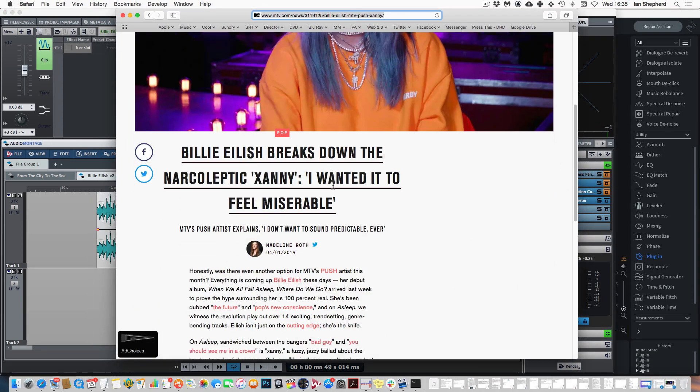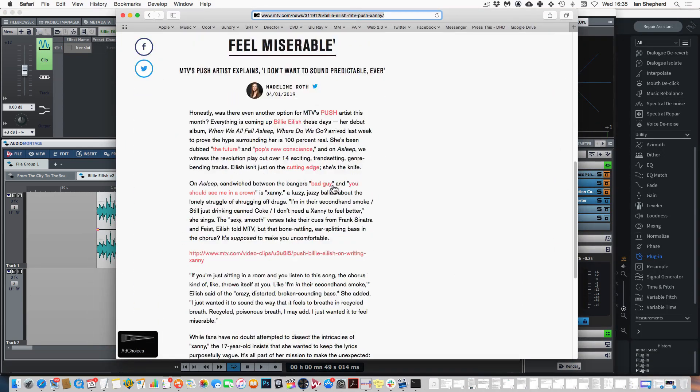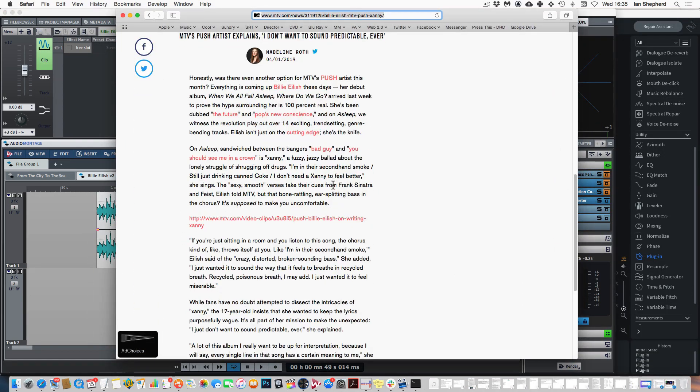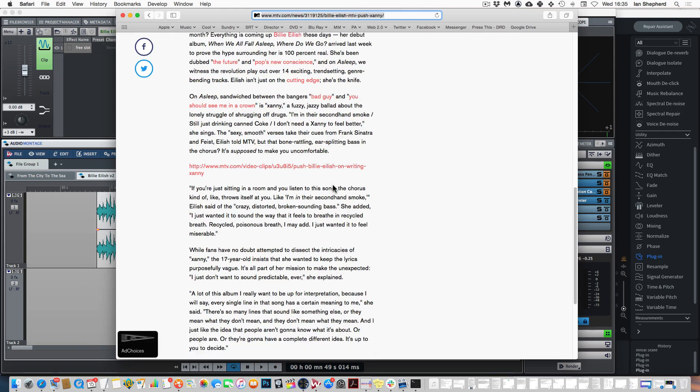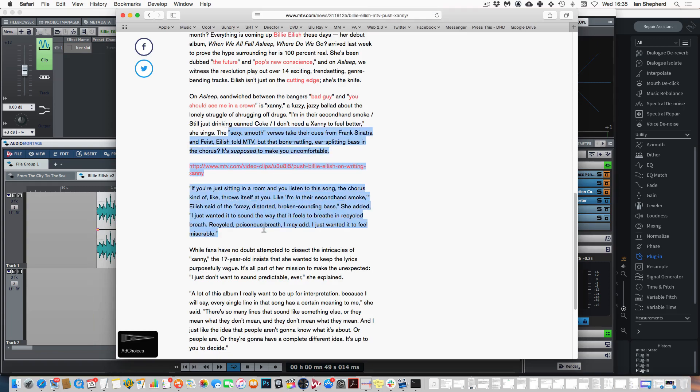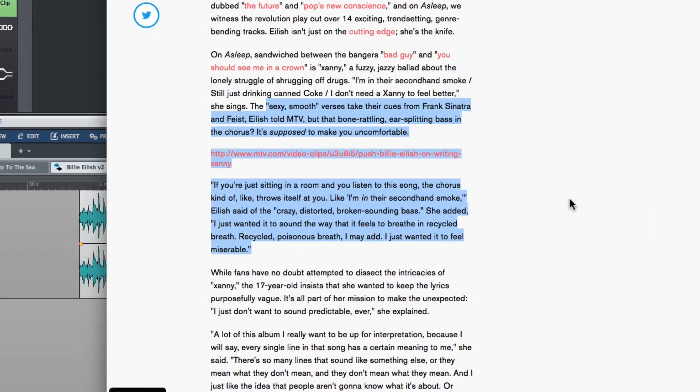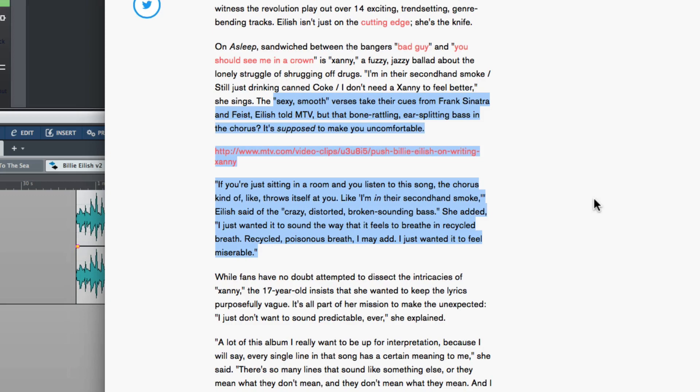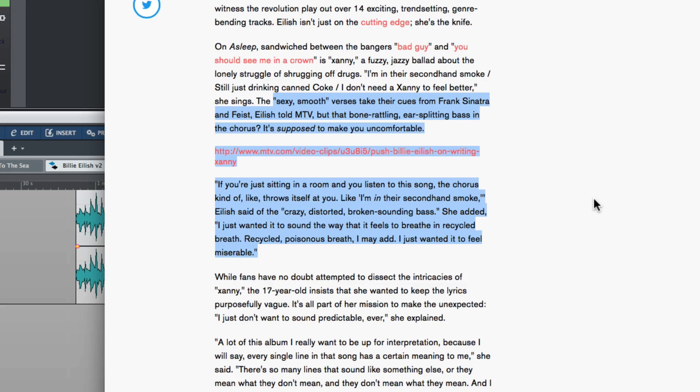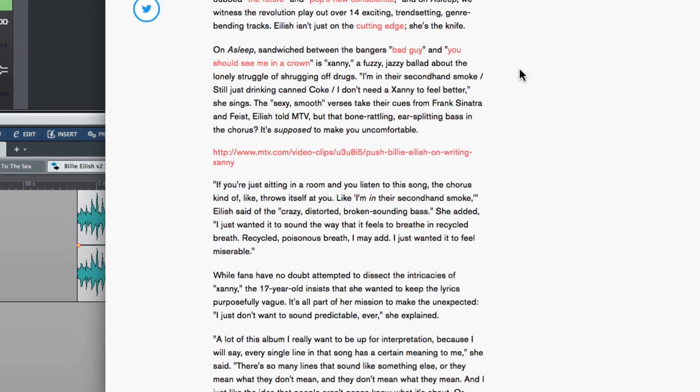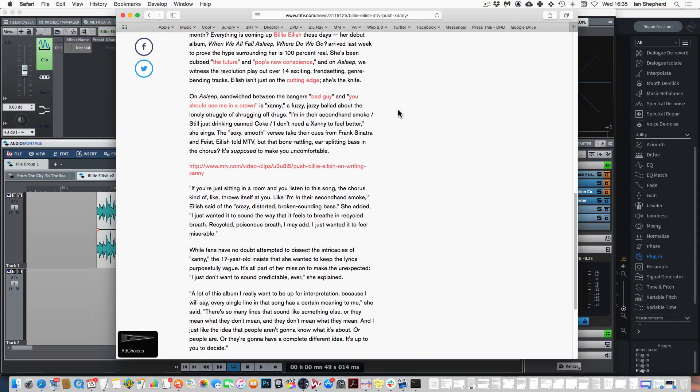And in fact she says she wanted the contrast between the sexy smooth verses which are inspired by Frank Sinatra and Feist to really contrast with the distorted bass in the choruses. And she says if you're just sitting in a room and you listen to this song the chorus kind of throws itself at you like I'm in their second hand smoke. And she calls the bass sound crazy, distorted and broken sounding. I just wanted it to feel miserable.